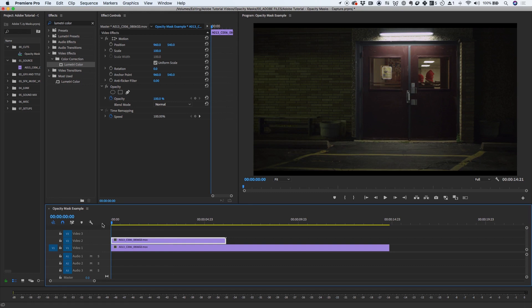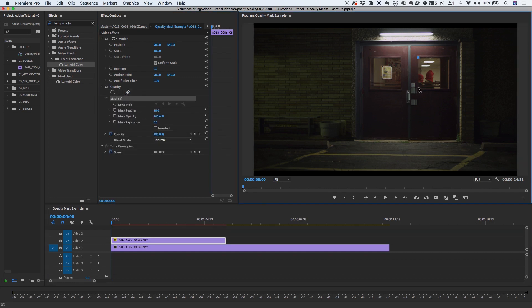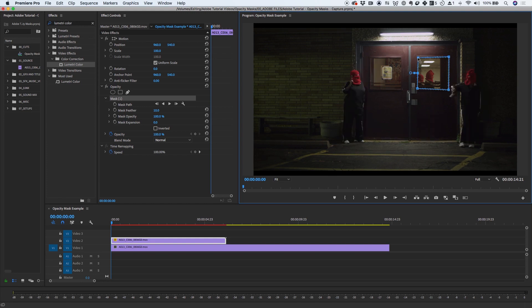With the top clip selected, I'm going to go to the Effect Controls panel. Under Opacity, I will click on the Pen tool to freely draw a mask right around the window on the door.